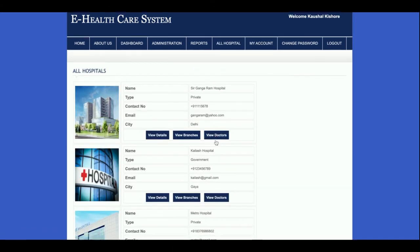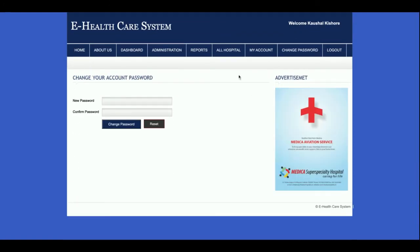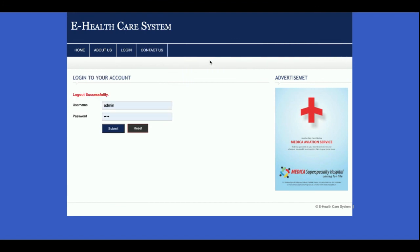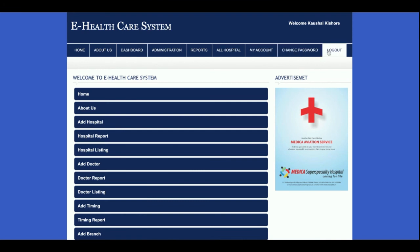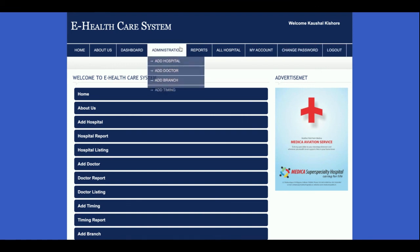This is My Account, where you can update your account details. This is Change Password, where you can update your account password. This is Logout — it's a session-driven menu. When you click logout the session is destroyed and the administration window will no longer be displayed. If you log back in, the administration menu is displayed again.